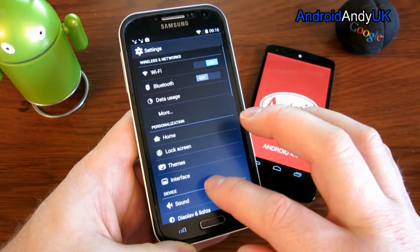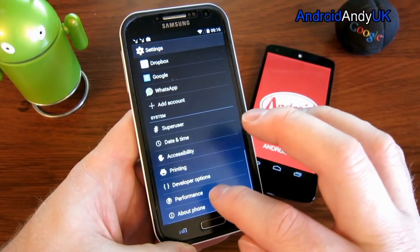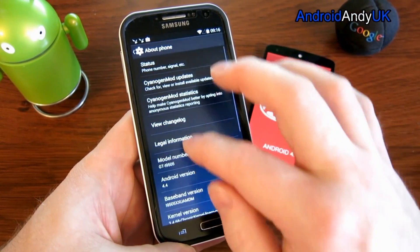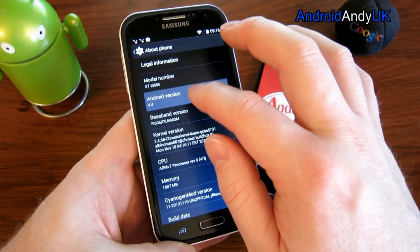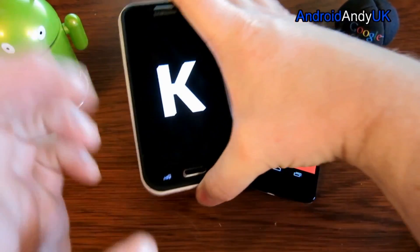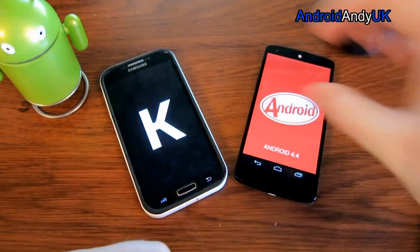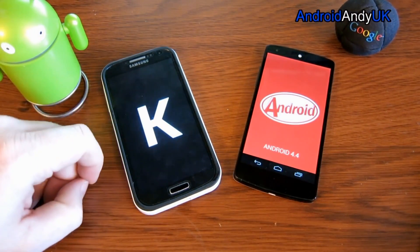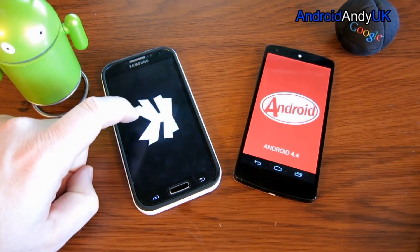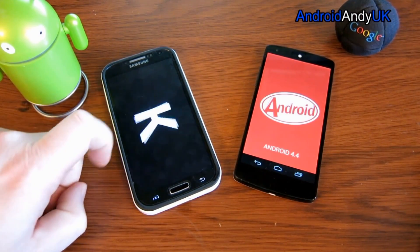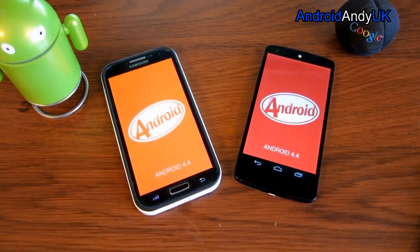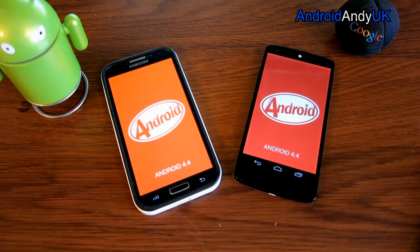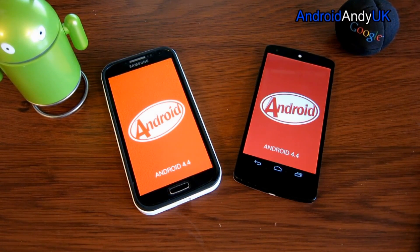So there we go — that's just a bit of a look at some of the features available on KitKat. Maybe there are some new ones you haven't seen before, maybe it's nothing new. If you have any others that I haven't mentioned, do post something in the comments below. My name's Andy, I'll catch you all again soon.